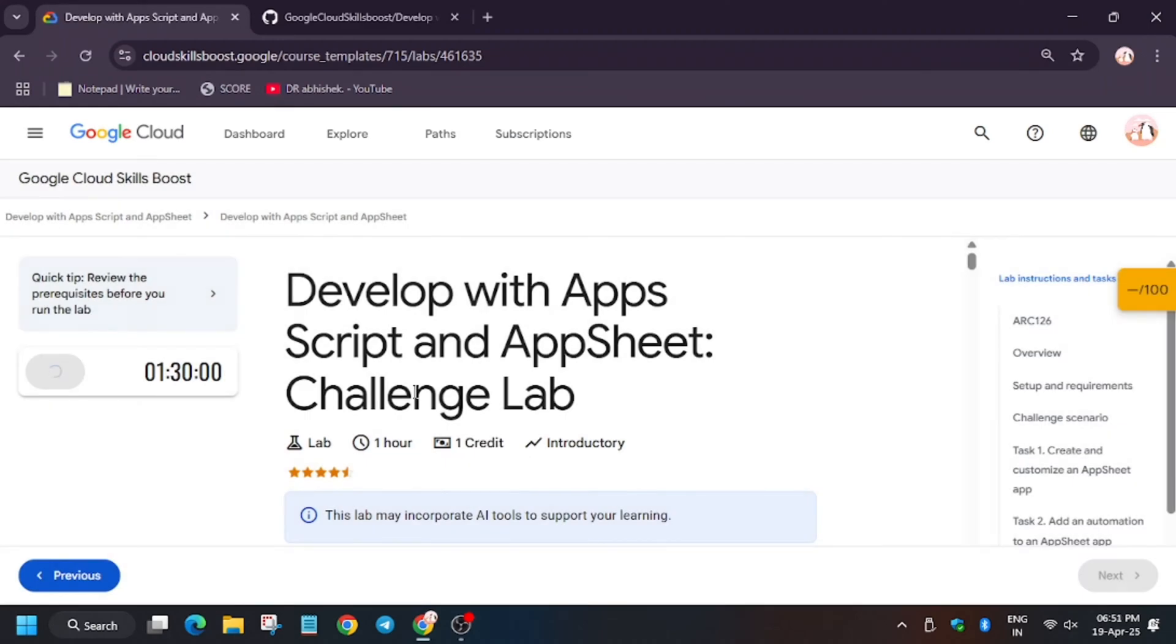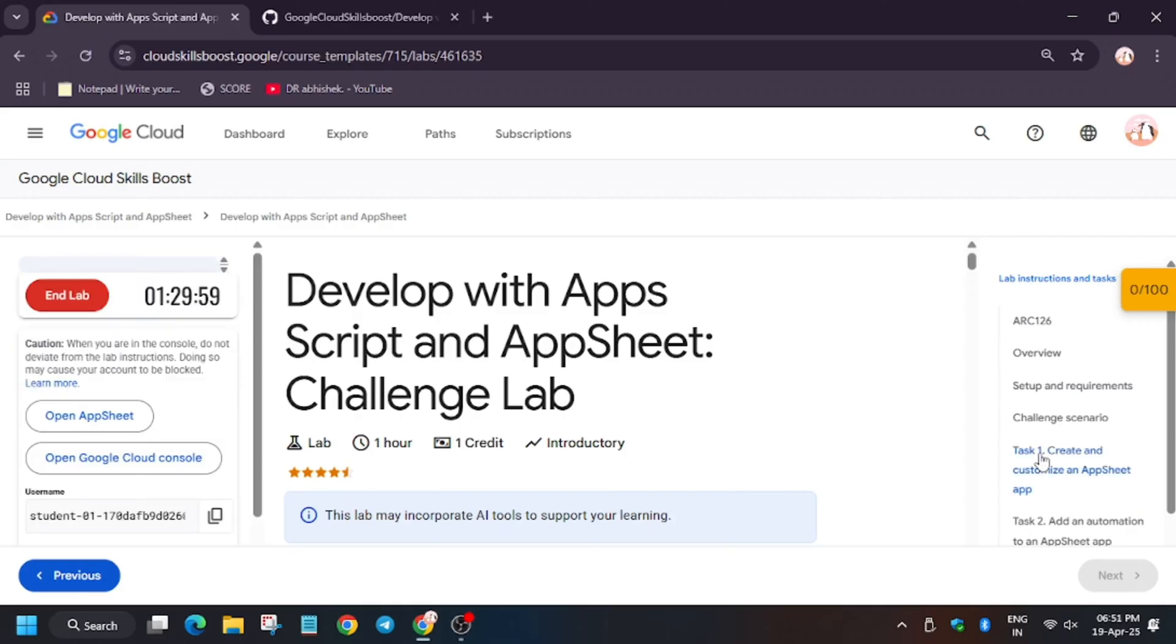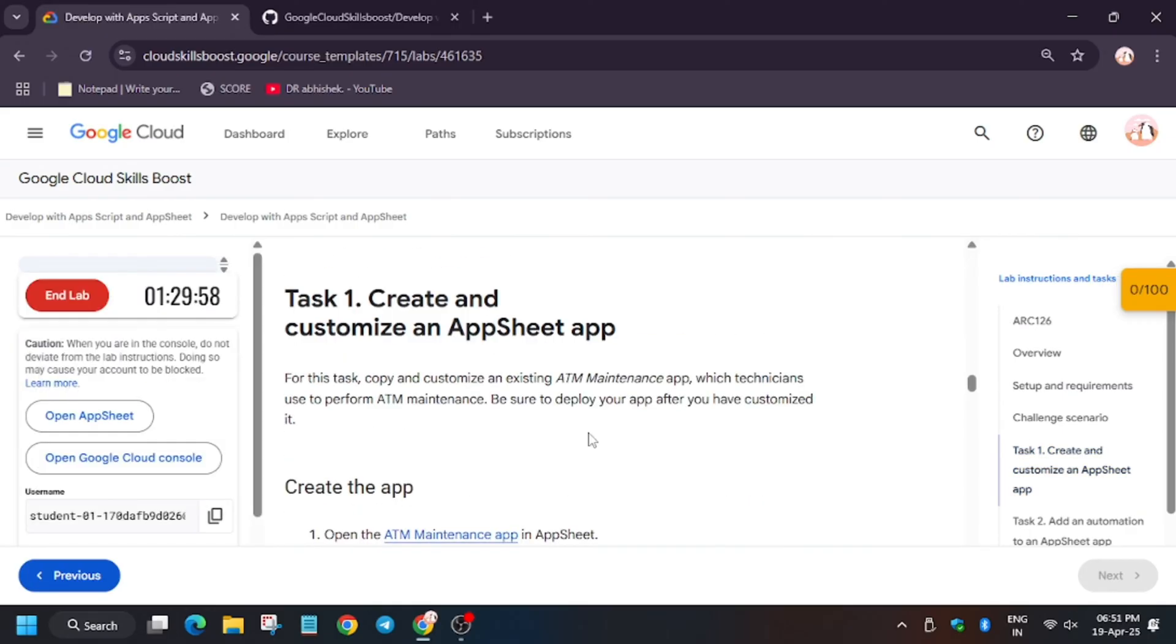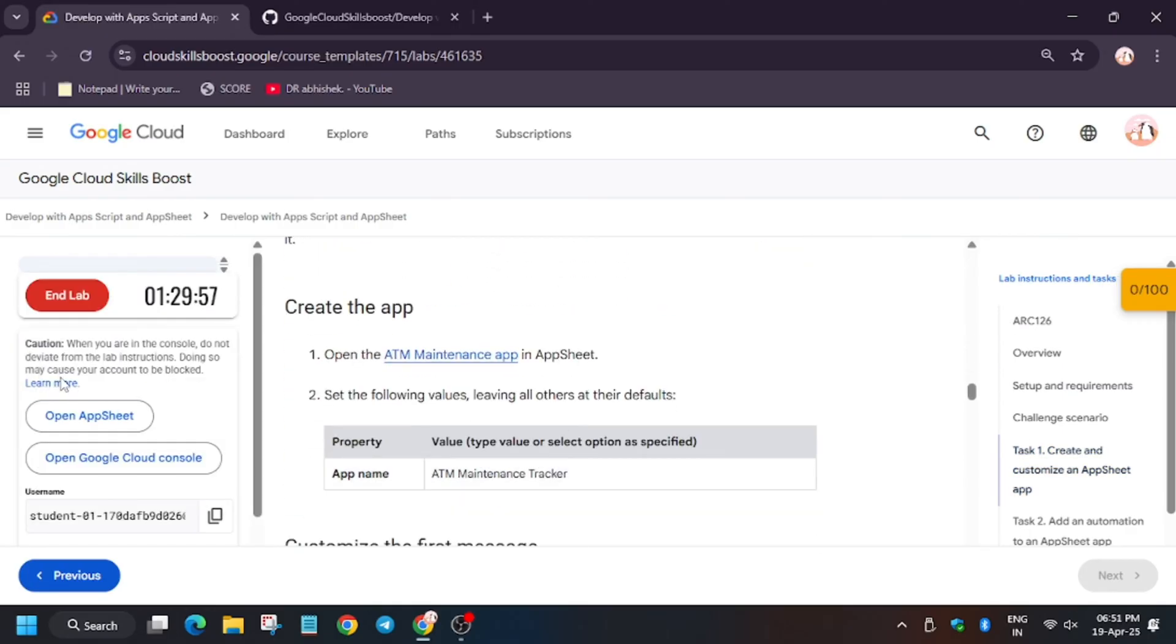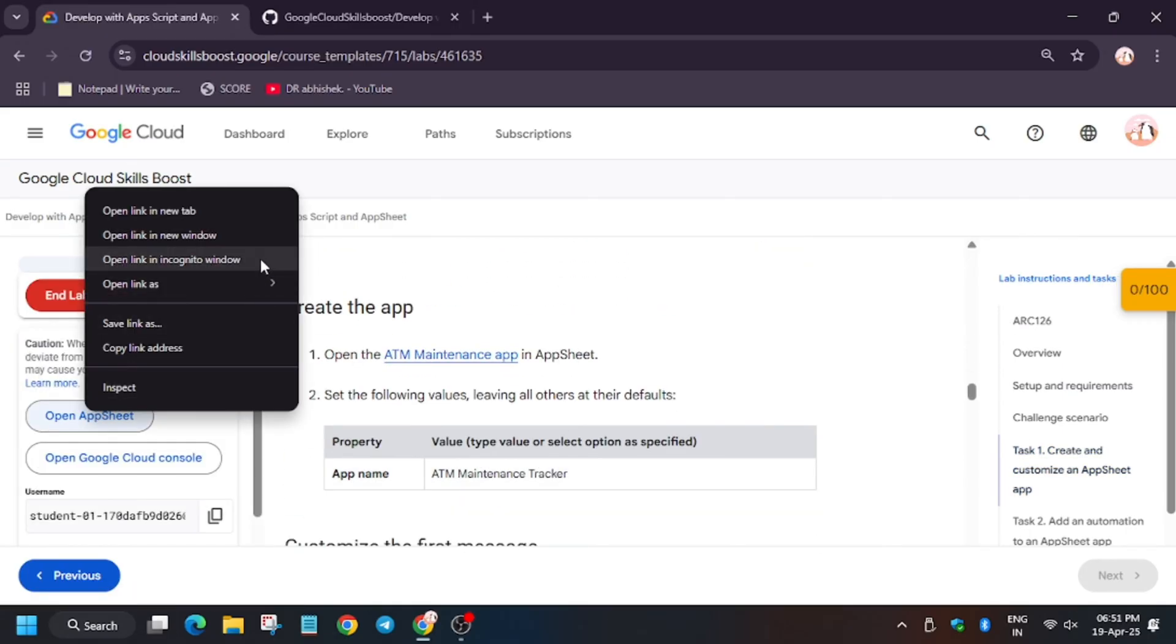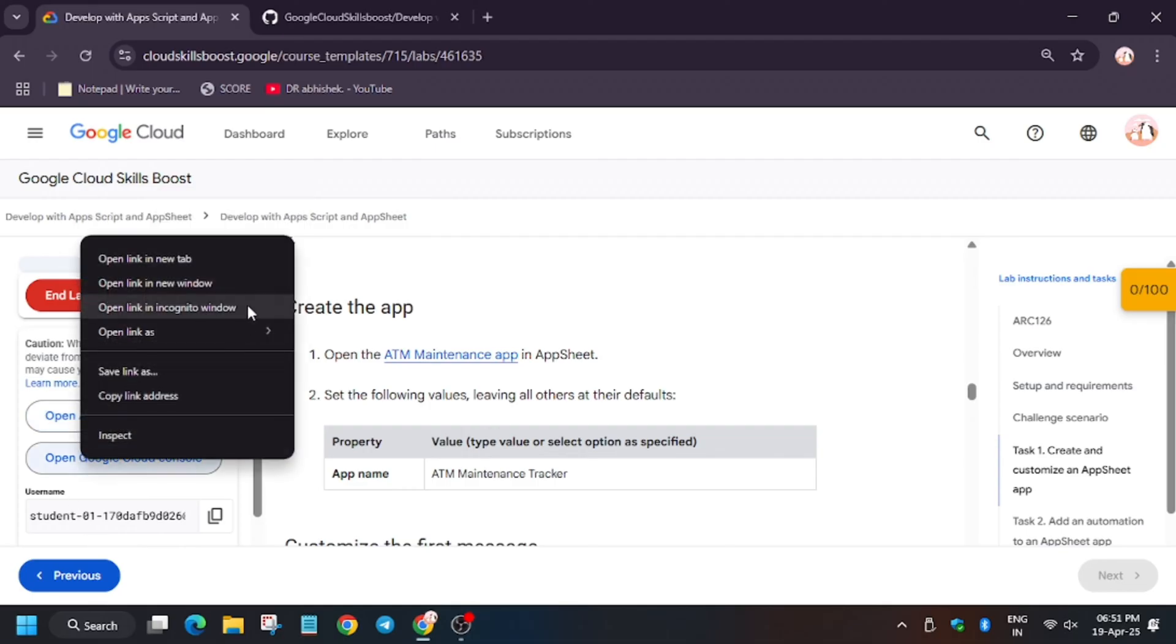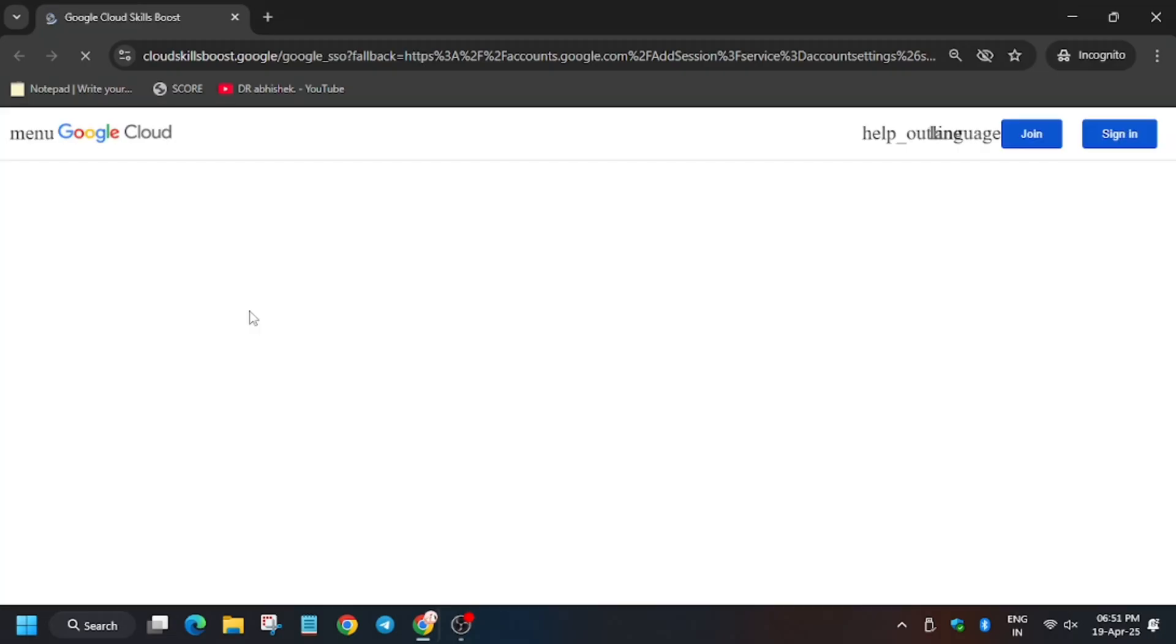Hello guys, welcome back to another video of Develop with App Script and AppSheet challenge lab. First of all, click on Start Lab. Now open AppSheet in an incognito window, and also open Cloud Console in an incognito window. First open Cloud Console because sometimes it gets signed in automatically without any username and password.